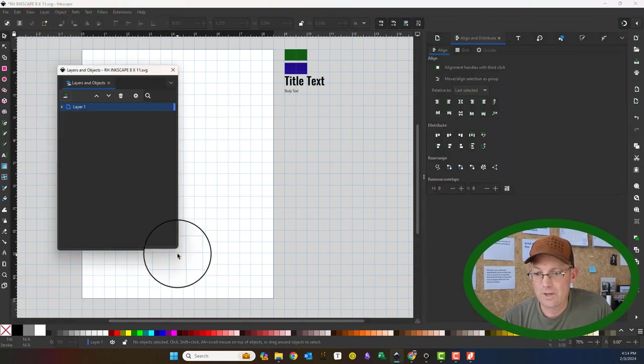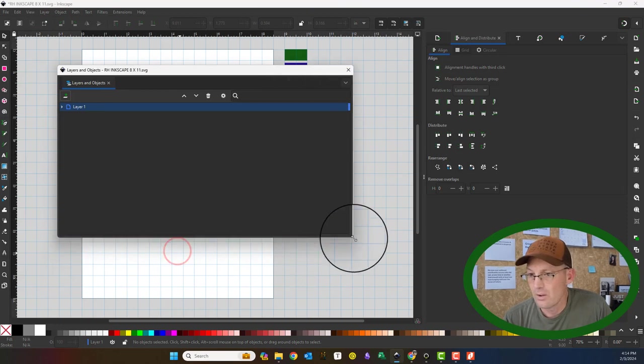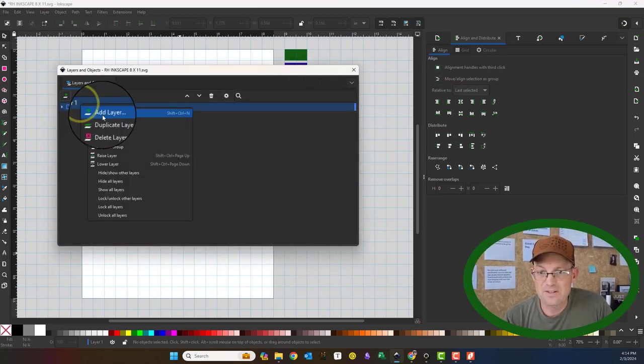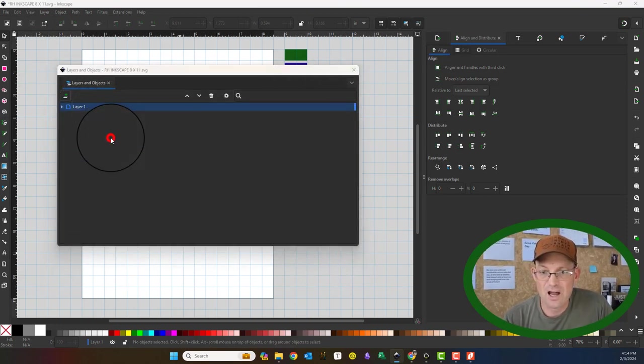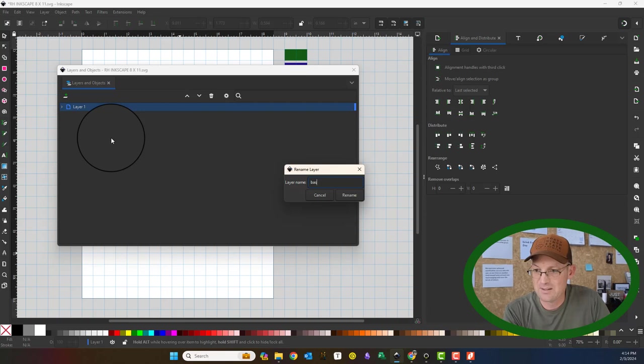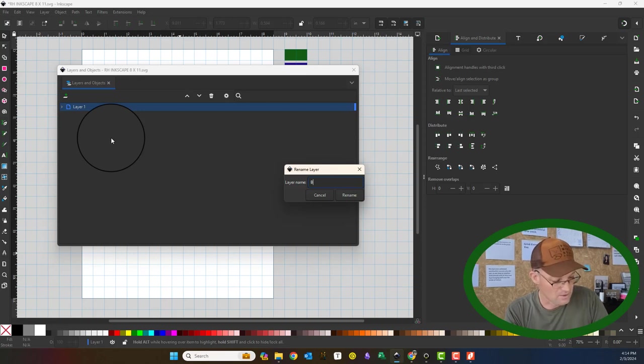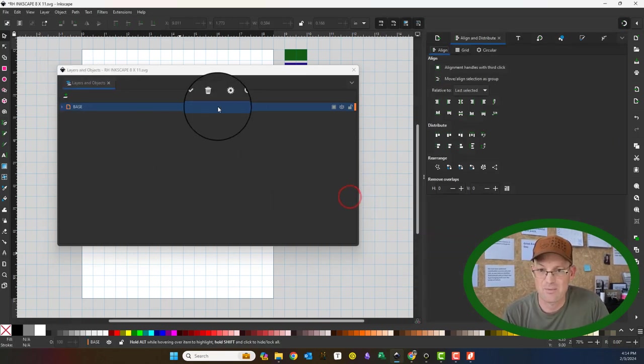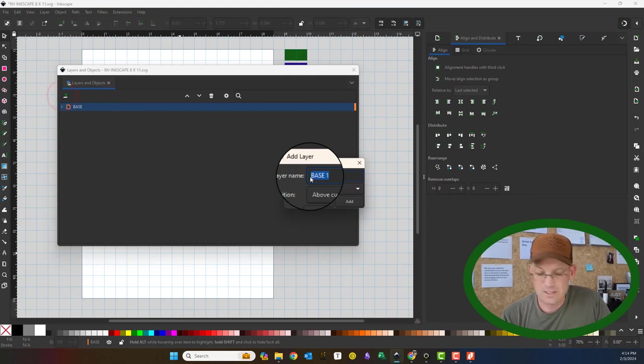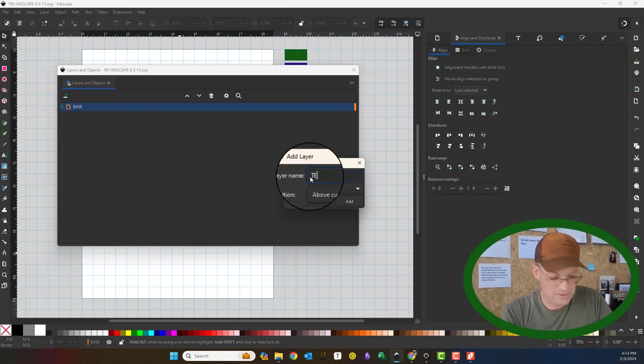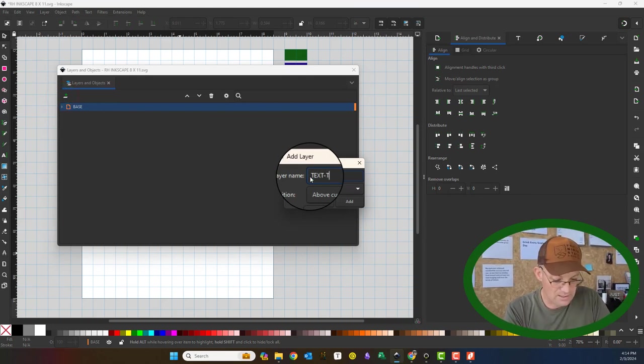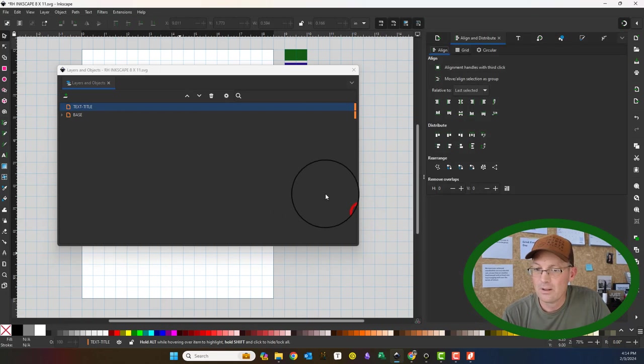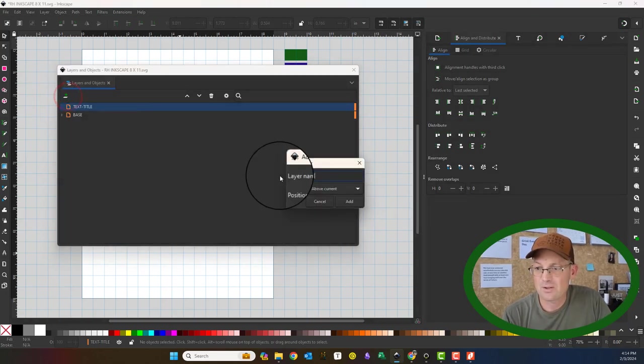So let's go ahead and do that. So we'll pull open the layer dialog here. And then this default layer, I always like to just rename and call it base. I do my layers in all caps just because I'm a CAD user and that's a habit of mine. So then I like to have a couple of text layers. So I like to have text title, I like to have text regular.